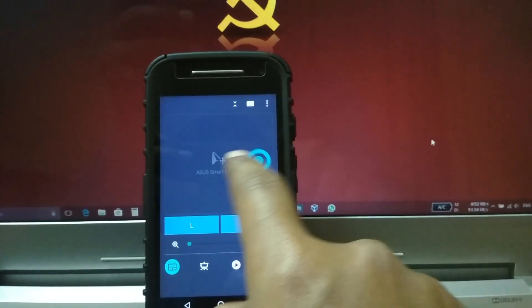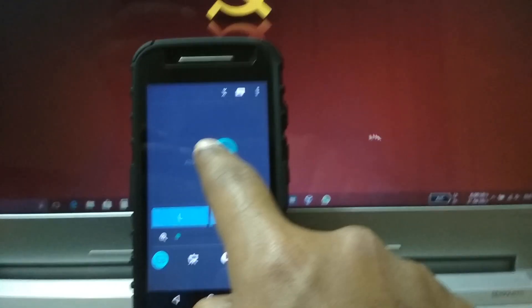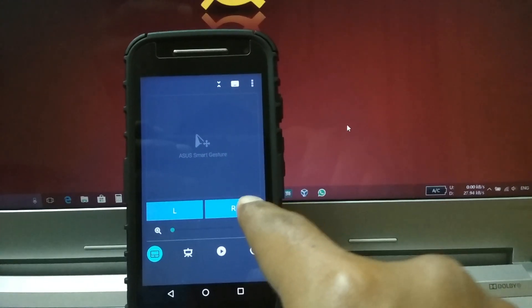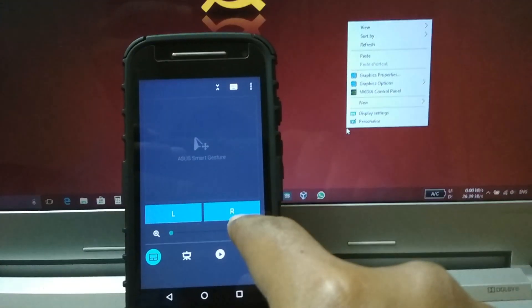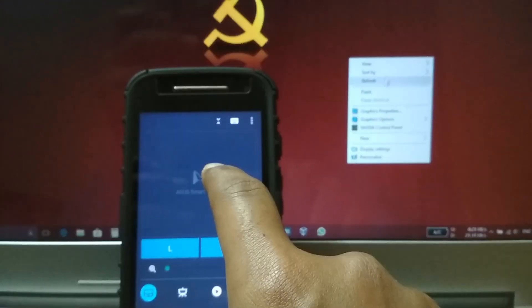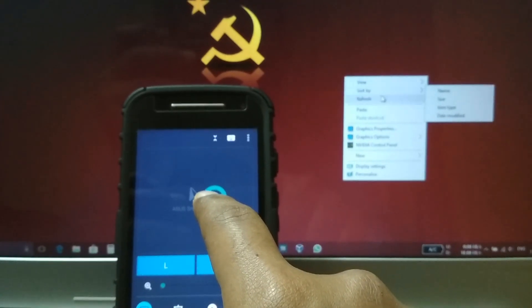Now, as you can see, a virtual trackpad-like interface has opened up on your phone. It has the touchable area and left and right mouse buttons.